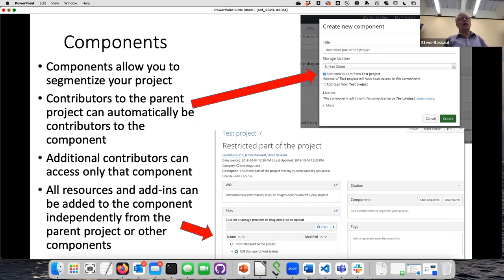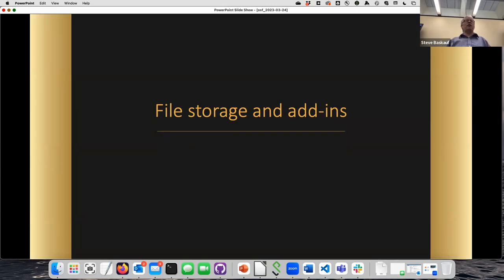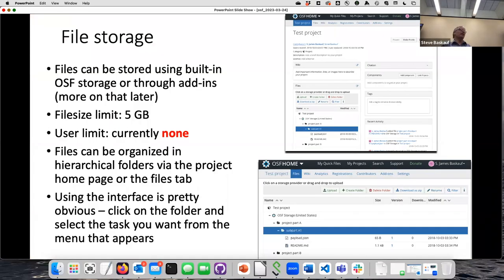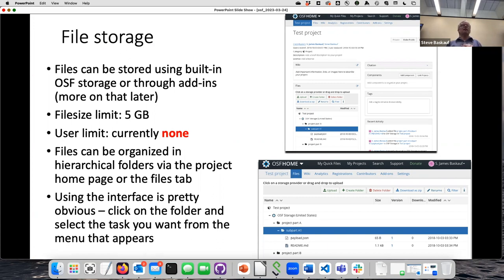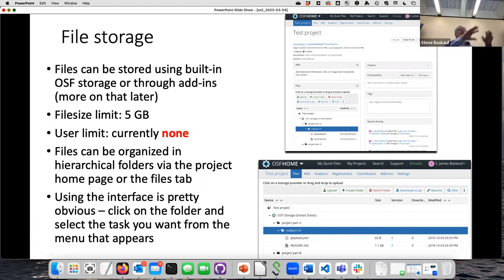The other key feature of OSF is file storage. OSF comes built in with five gigabytes of storage per project. Whether that's a lot depends on your project — primarily numeric data fits easily, but images or video will not. If you have data exceeding five gigabytes there are file storage add-ons available. There is no overall user limit; the five-gigabyte limit is per project, so you can open additional projects each with their own five-gigabyte limit.